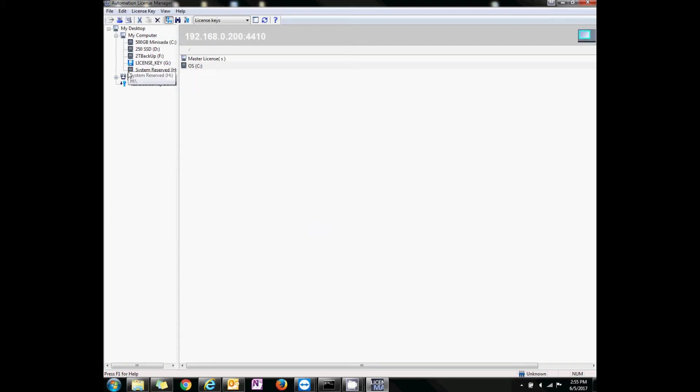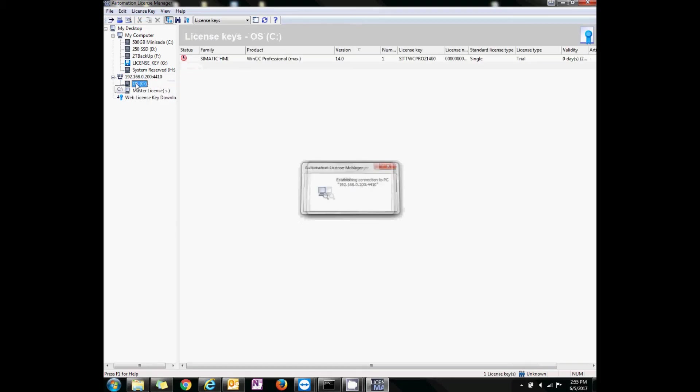Now we're connected. We can see the other computer. See? C drive. It has a license.